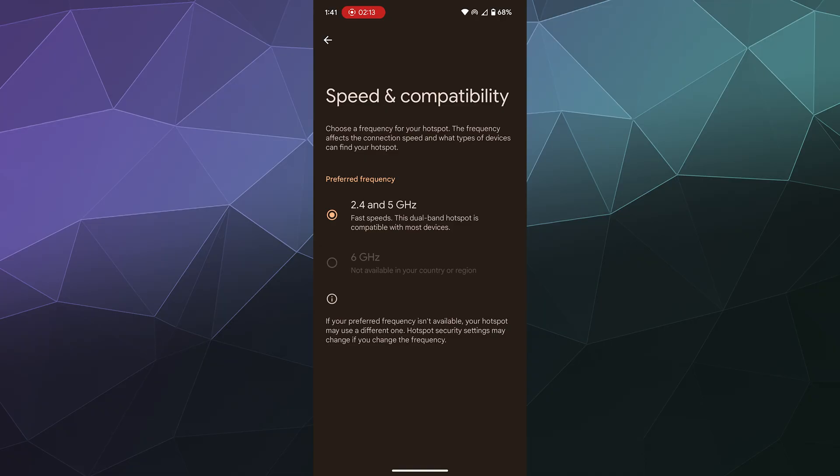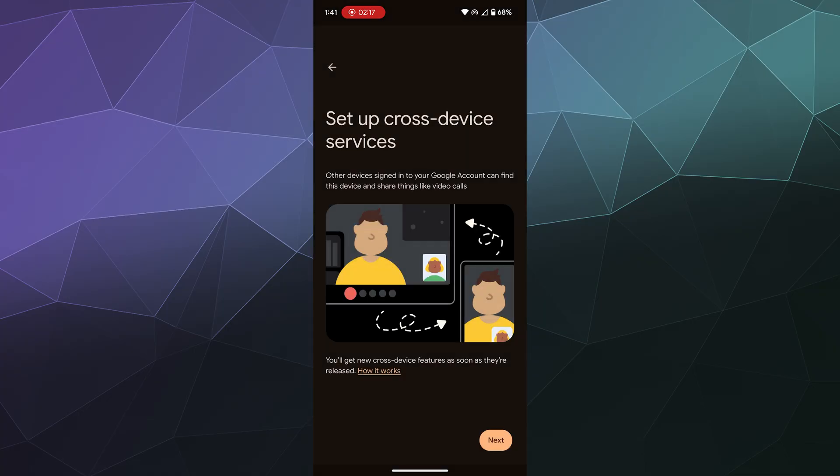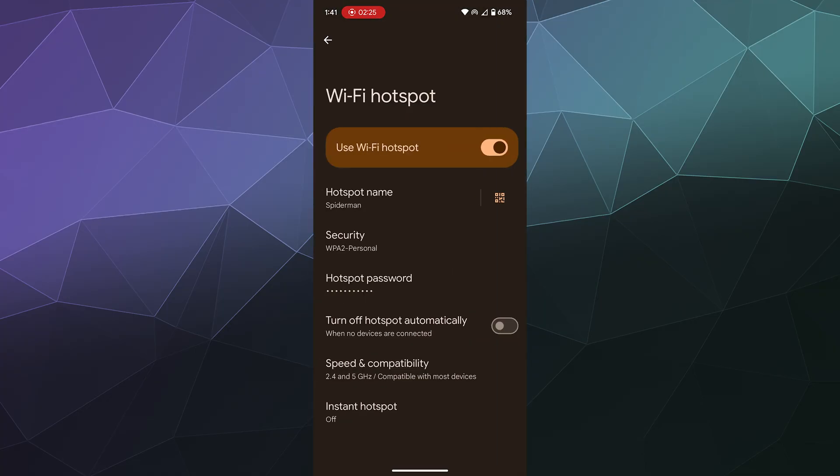You can also change on or off the instant hotspot, and then at the bottom you have instant hotspot settings. I don't really use that so I'm not sure what that's about, but if it's really important to people I can do a separate tutorial on how that works.